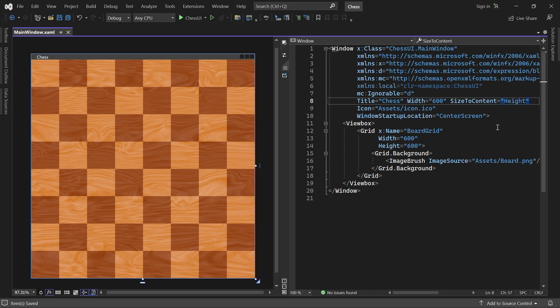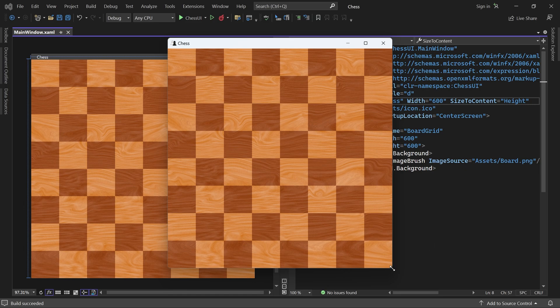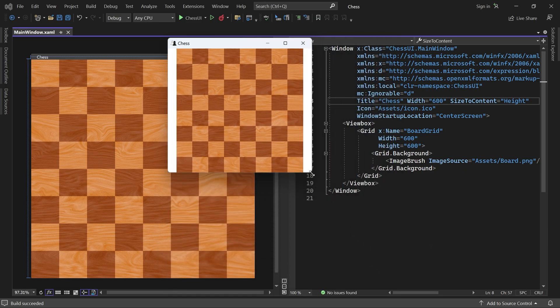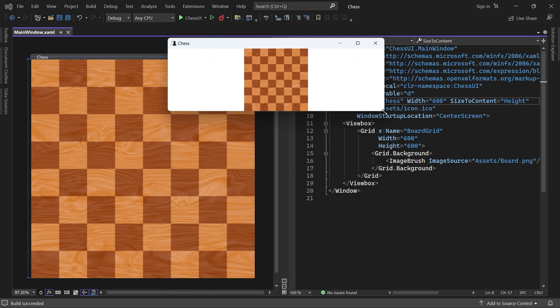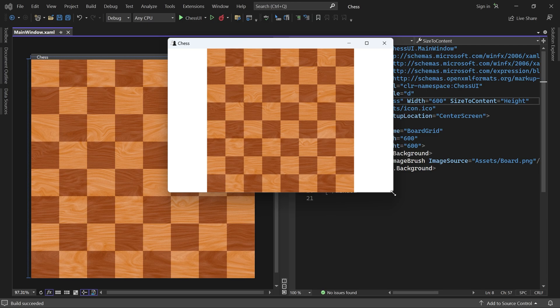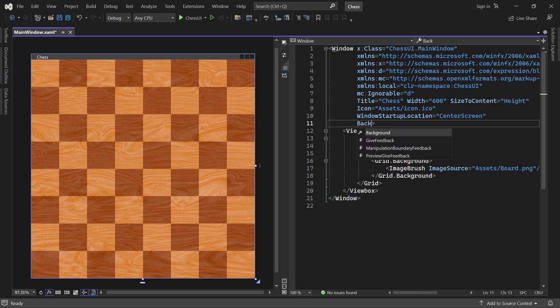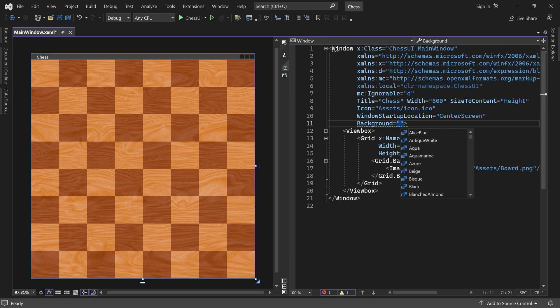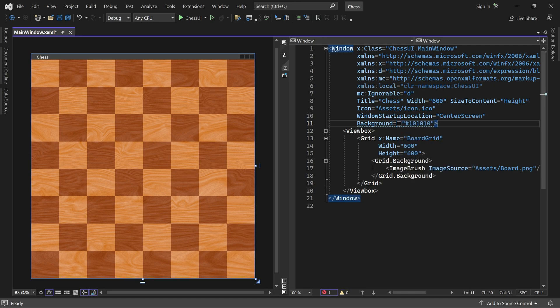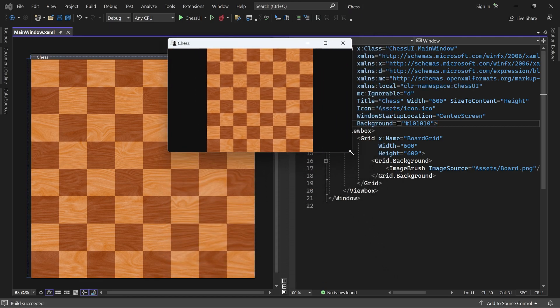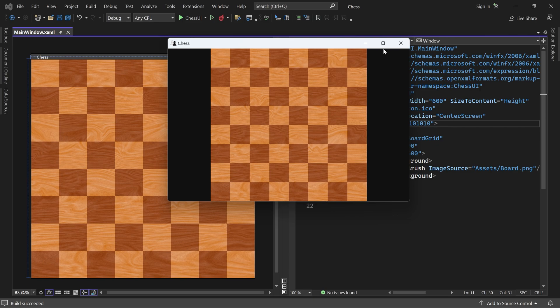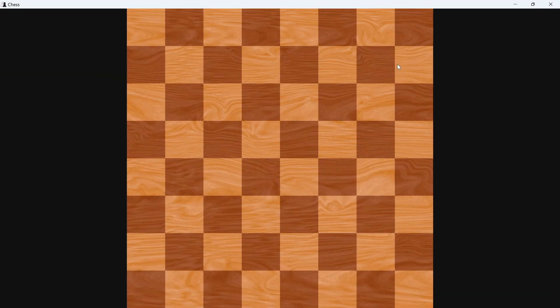If we start the program now, the board fits exactly inside the window and it scales correctly. So let's change it to a dark color instead. Much better. Now we have a chessboard which scales nicely, but we also need to render the pieces.